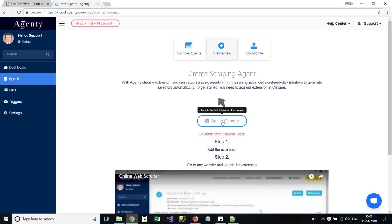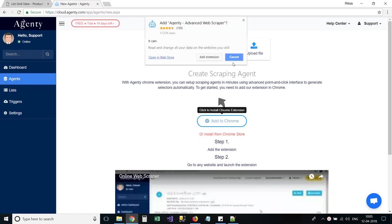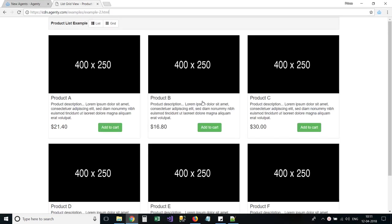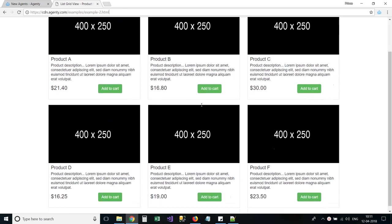So, let's install the Agenty Chrome extension first. Now, go to any website you'd like to extract the data from.